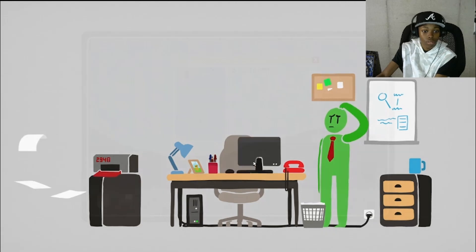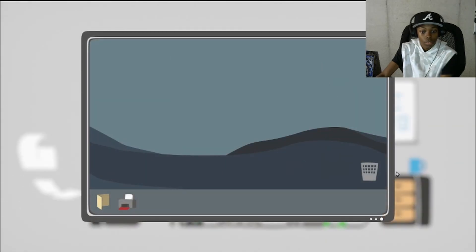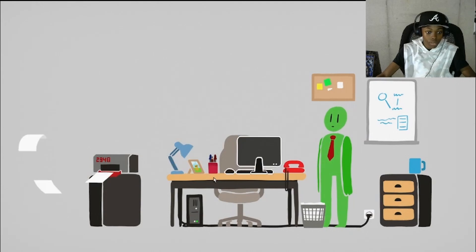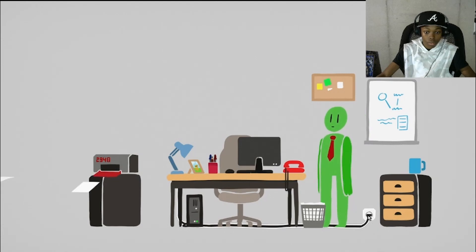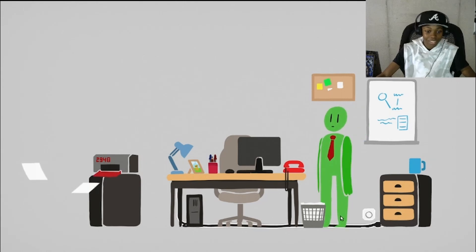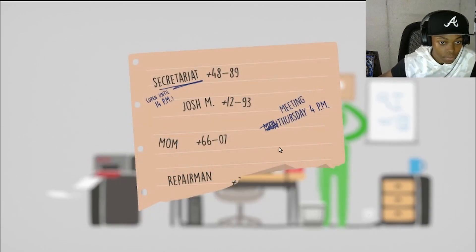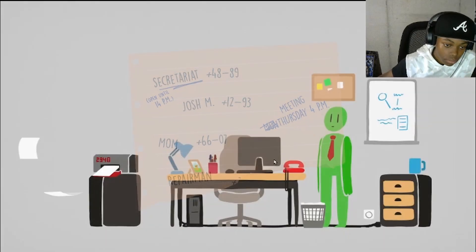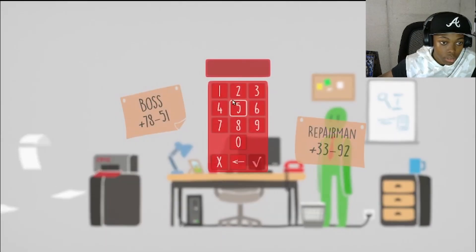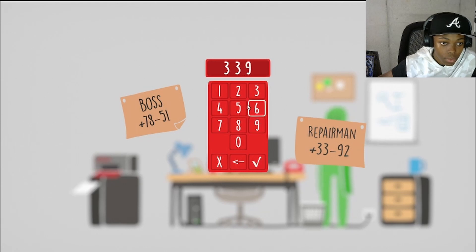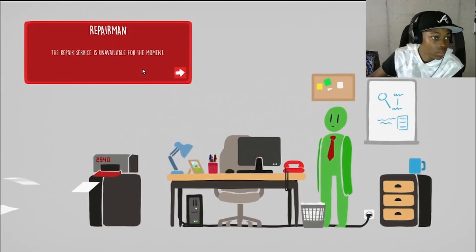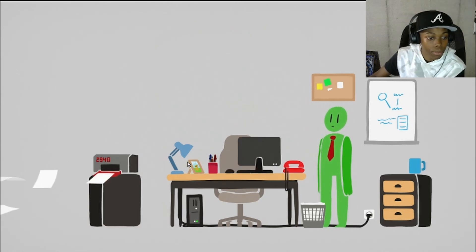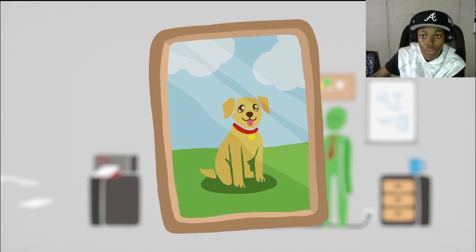Alright bro. So what am I supposed to do now, call the repairman again? Oh god, there we go. Unplug, oh my god. Meeting at four. Okay let's plug this back in. Let's call the repairman again. Alright, so there's something else I can do, just gotta figure it out.